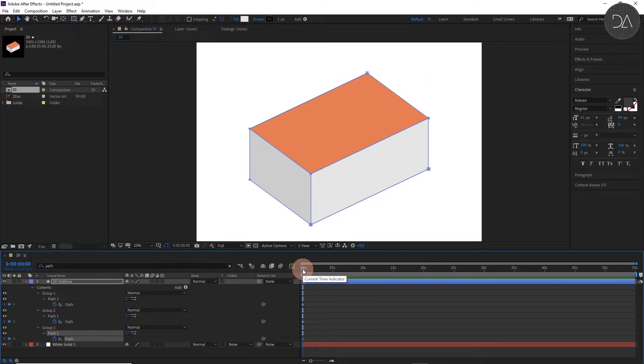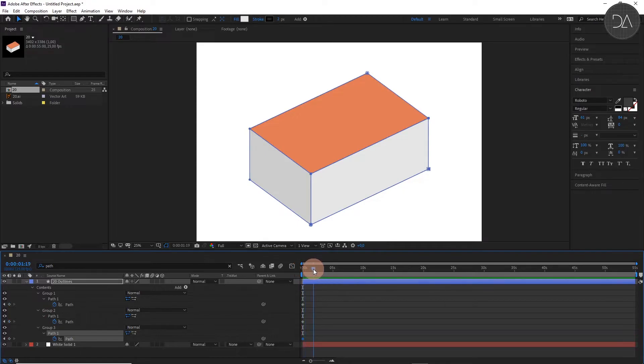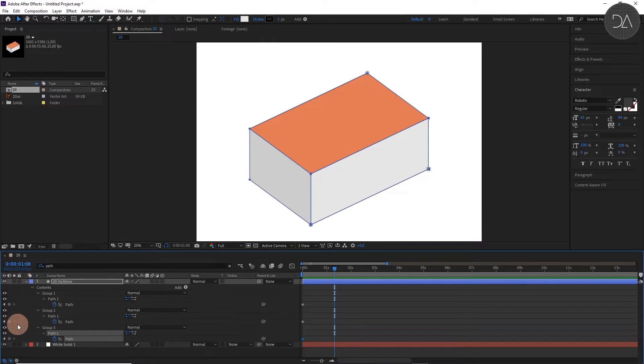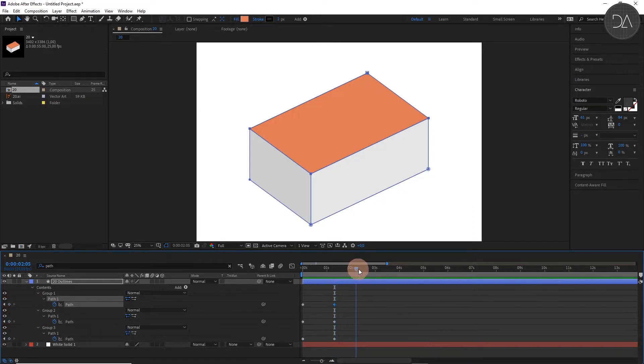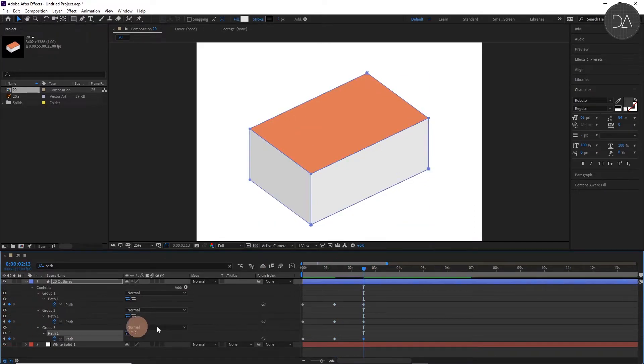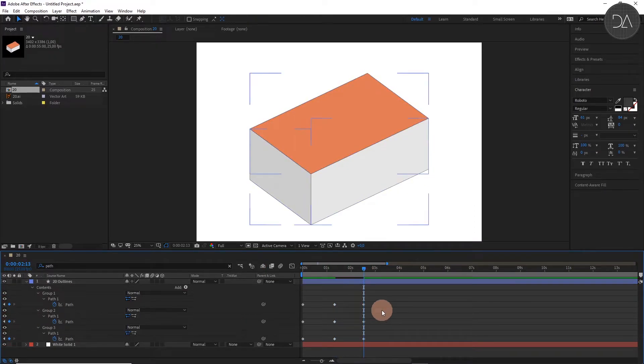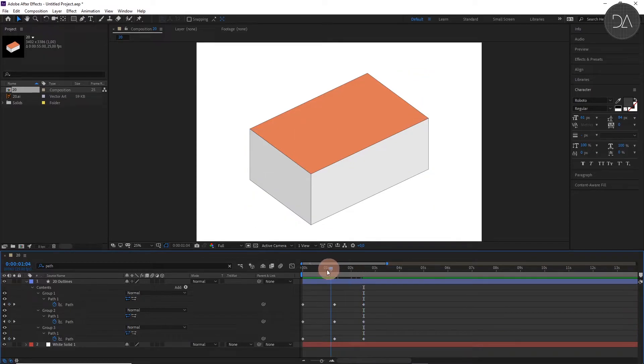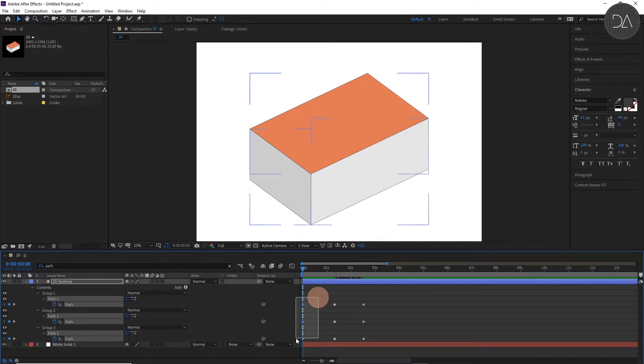We move the time indicator to the right and create more keyframes. Then go to the first one with the time indicator, this is very important, and select them.